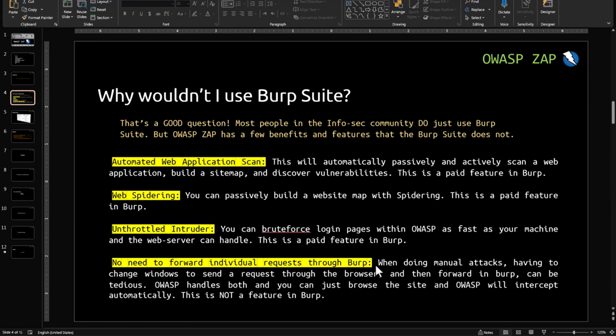There's no need to forward individual requests through Burp. When doing manual attacks, having to change windows to send a request through the browser and then forward to Burp can be tedious. ZAP handles both — you can just browse the site and ZAP will intercept automatically. This is not a feature in Burp Suite.